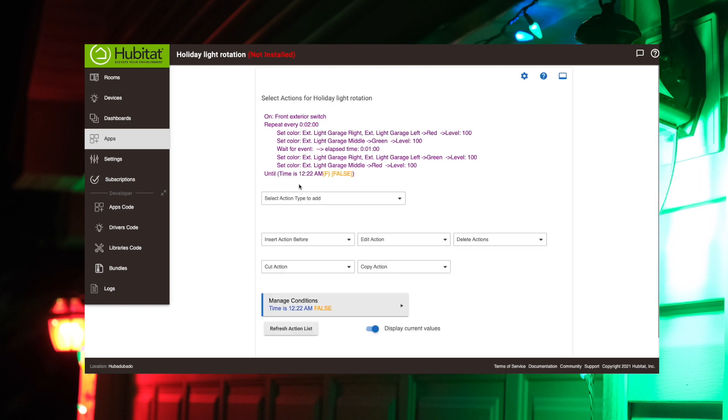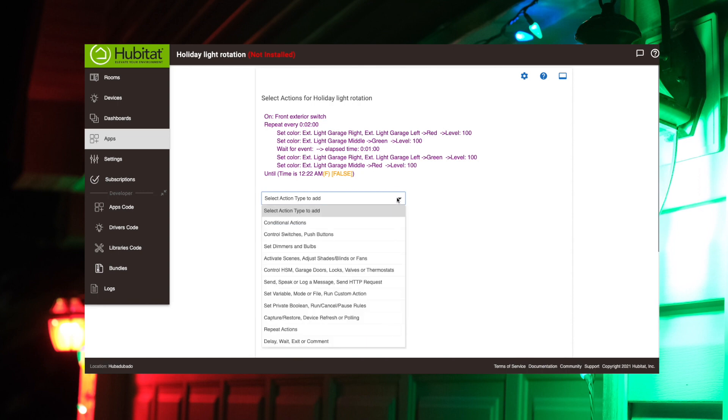All right. So what it's saying right now is it's going to repeat this cycle of going red to green every minute. And it's going to keep repeating that over and over again until 12:22. Now we need to set the action for what happens at 12:22. And that action is just going to be to turn them all off.